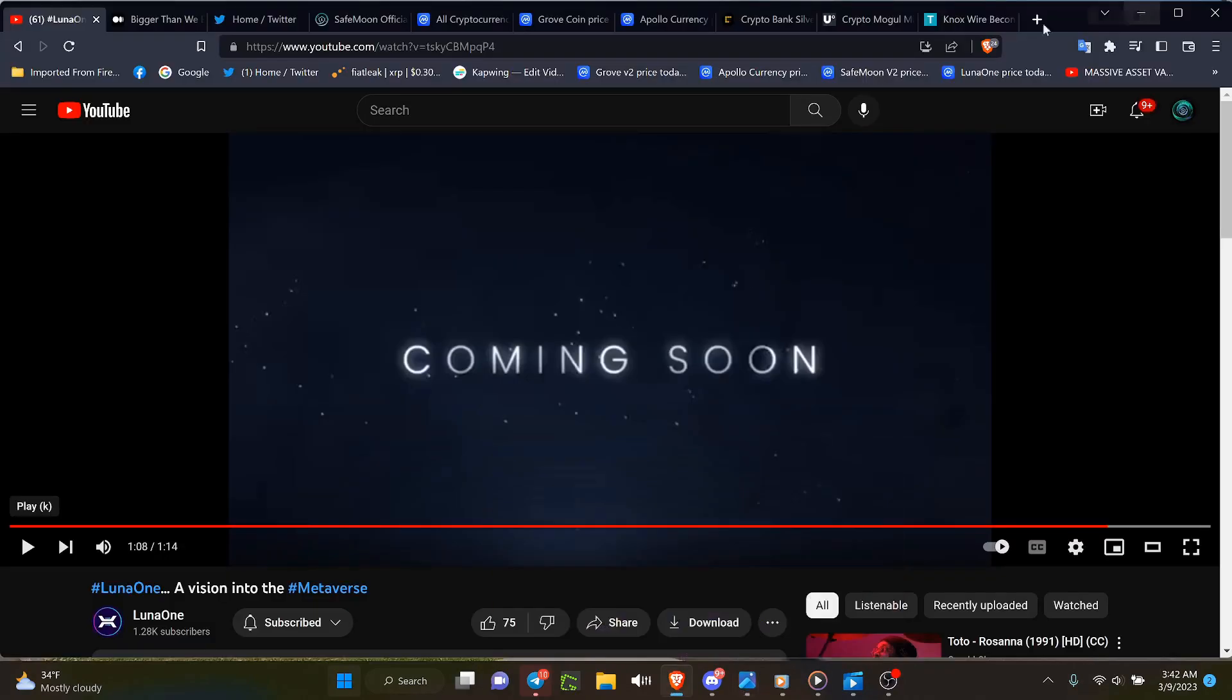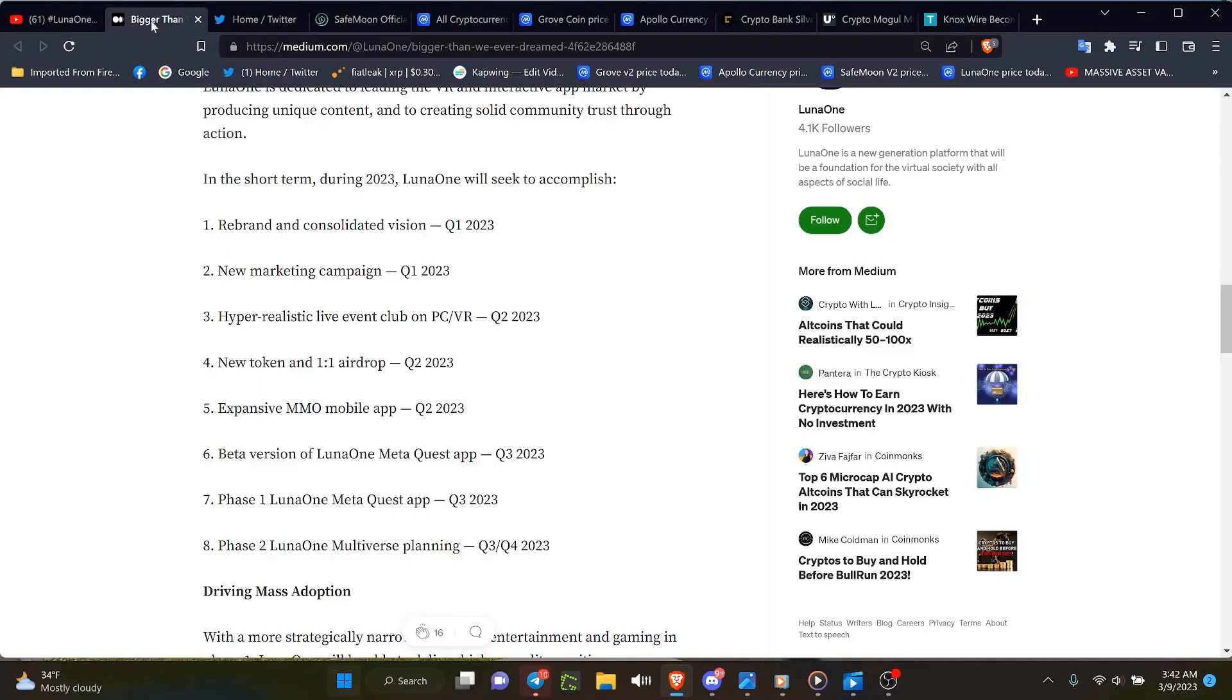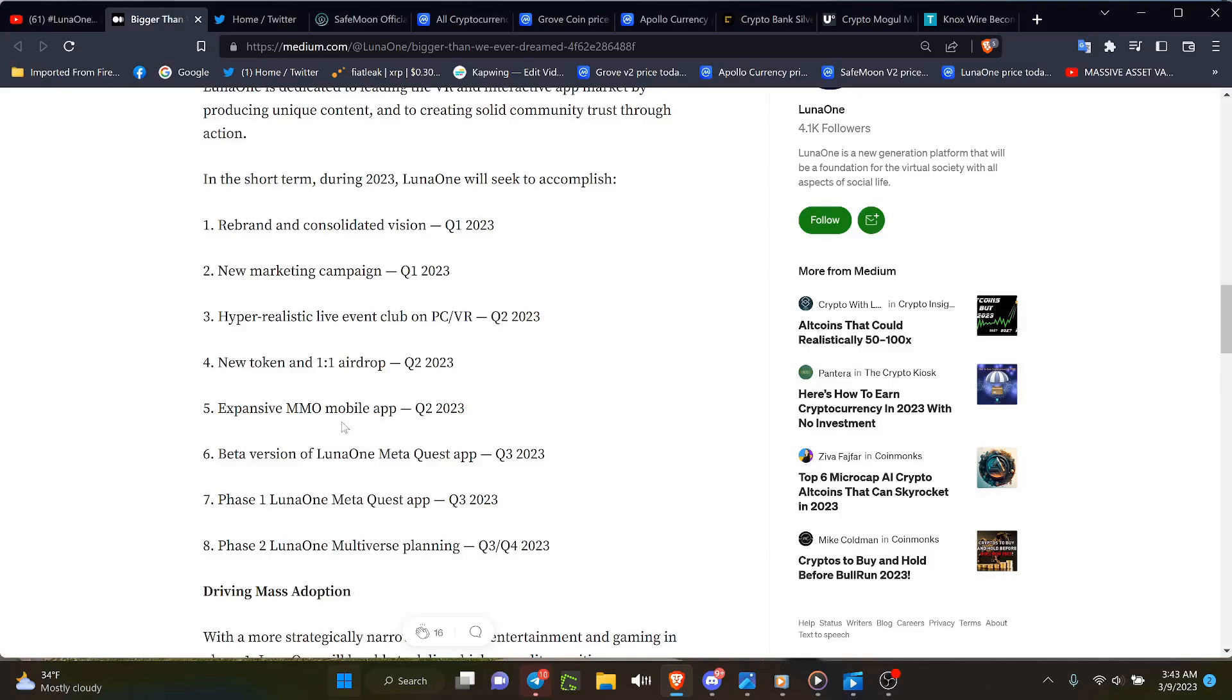And you got to love Grove what they're doing. So Luna 1, wicked. Now with Luna 1, they have their new article that came out not too long ago that broke down what they plan on doing. You can take a look at this list about the rebranding, new marketing campaign, hyper-realistic live event club on PCVR, new token one-to-one airdrop, expansive MMO mobile app, all in quarter two. Beta version of the Luna 1 meta-quest app, quarter three.